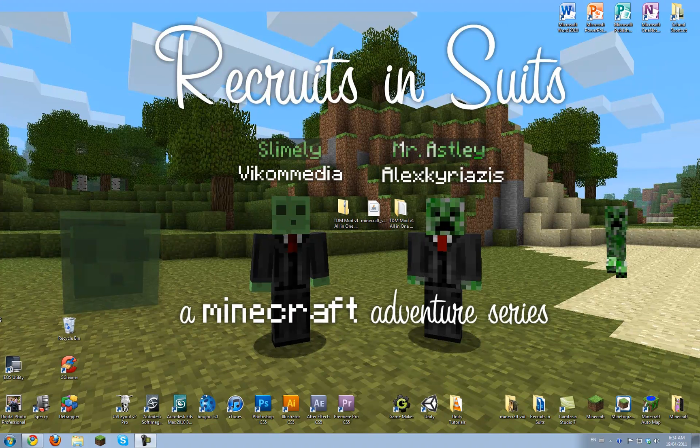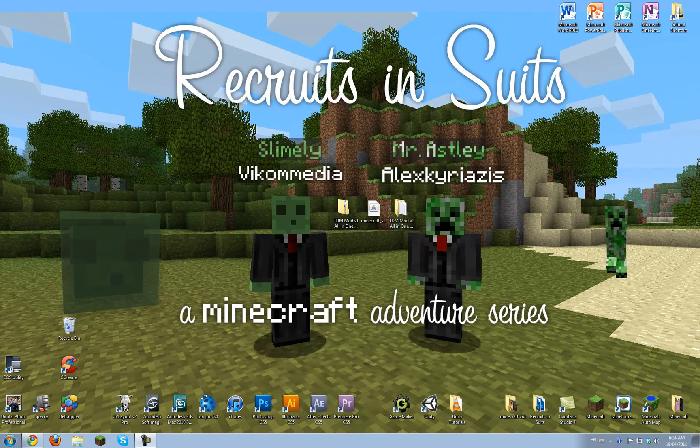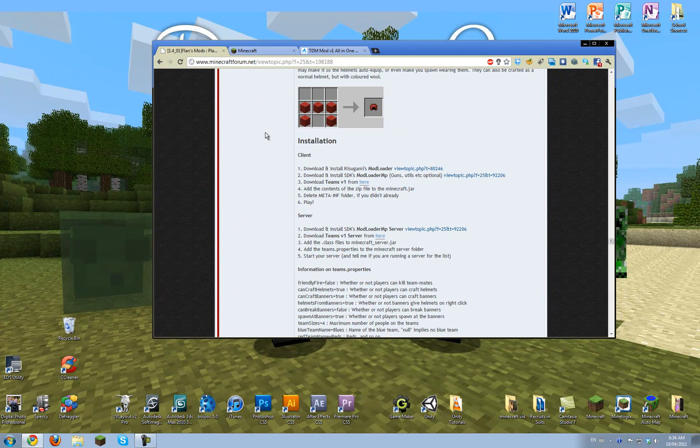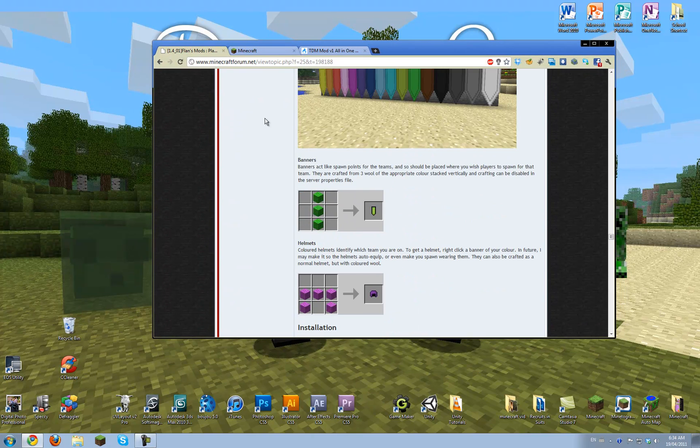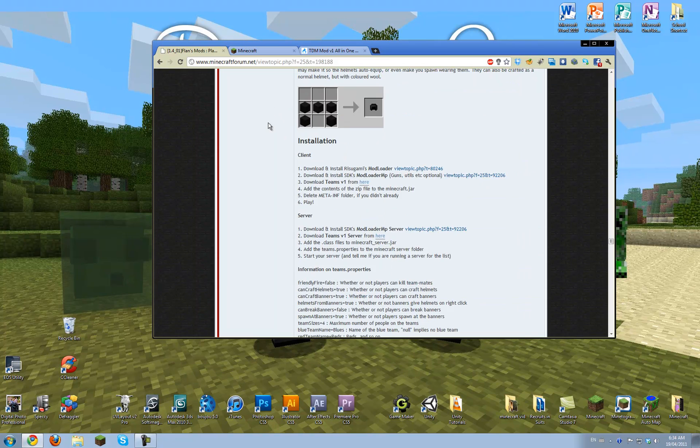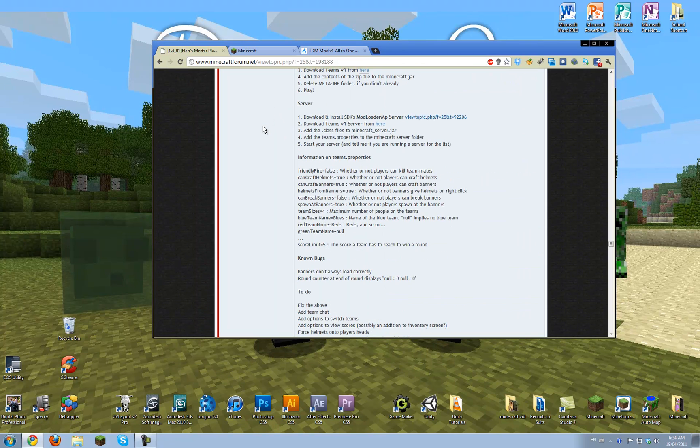Hello, Arc from Recruits and Suits here, and today I'm going to show you how to install the Team Deathmatch mod, which also will have other game modes in the future.